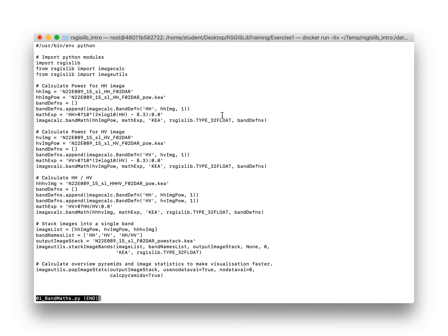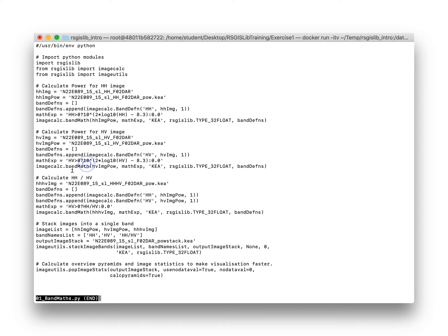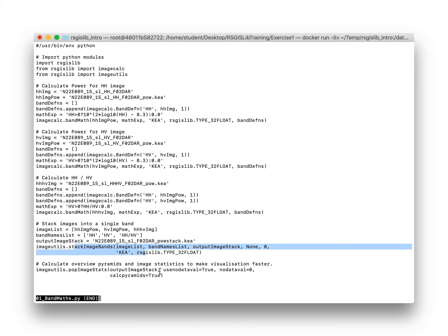You can see here we're basically doing the band maths part to calculate power from our images for HH and HV channels. Then we're taking the ratio of the HH and HV, and finally we stack those images and populate with statistics and pyramids to make our visualization faster.